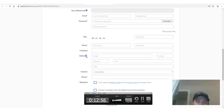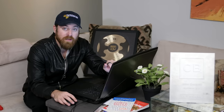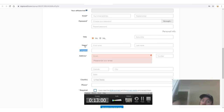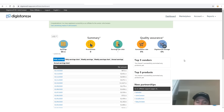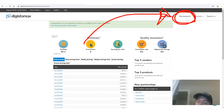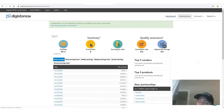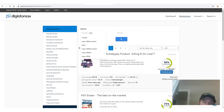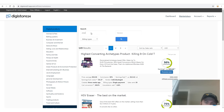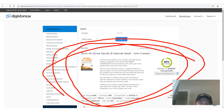Once we are logged in, you can see some of my earnings. We'll go over to the marketplace right there — this is where you will find the products you can promote and get paid for. Once we're in the marketplace, you can type in my last name, Cristani, and up will pop my products. I have two products.